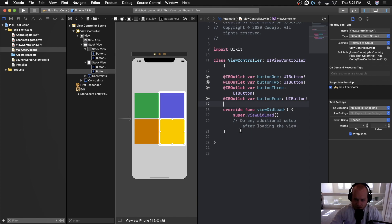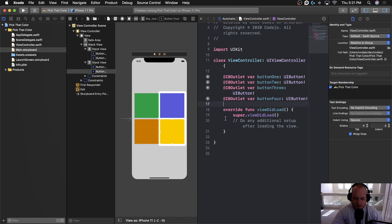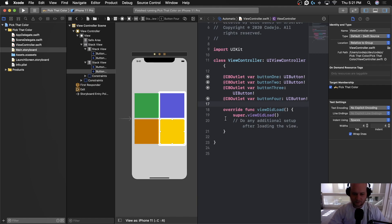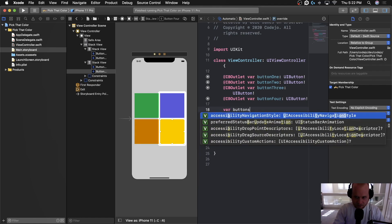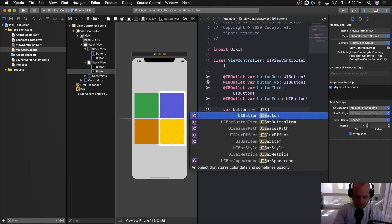Now that all the buttons are connected, we want to assign them random colors when the game starts. We could write a function that explicitly sets a random color for each button, but that doesn't feel DRY — don't repeat yourself. Instead, it makes more sense to loop through them. So we'll create an array of buttons at the top of the class and populate it when the view loads.